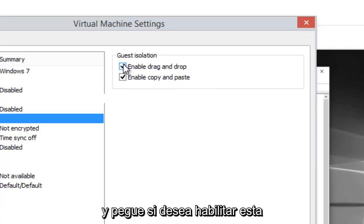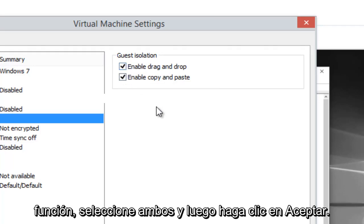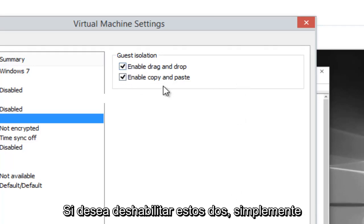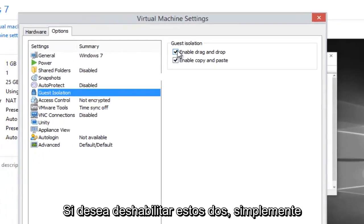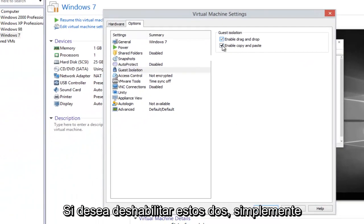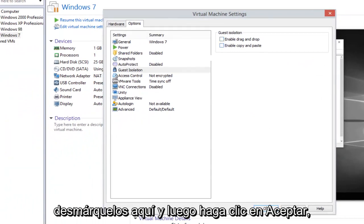If you want to enable this feature, select both and then click on OK. If you want to disable these two, just uncheck them here and then click on OK.